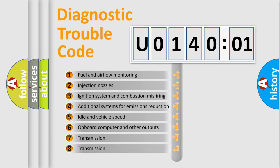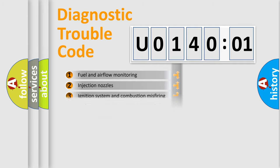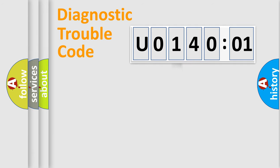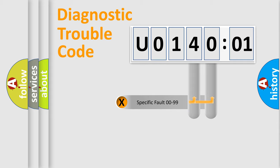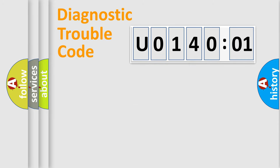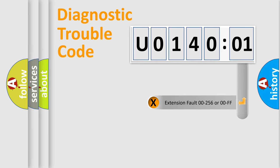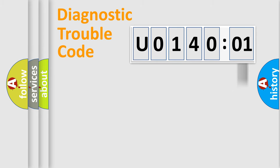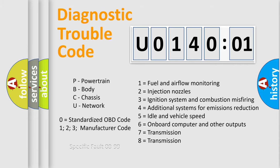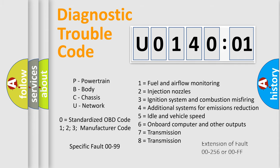The third character specifies a subset of errors. The distribution shown is valid only for the standardized DTC code. Only the last two characters define the specific fault of the group. The add-on to the error code serves to specify the status in more detail, for example, short to ground. Let's not forget that such a division is valid only if the second character code is expressed by the number zero.